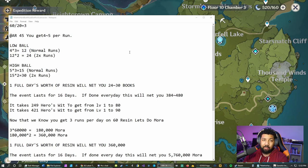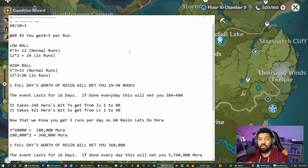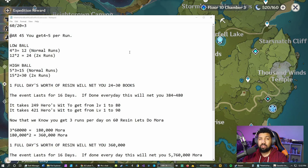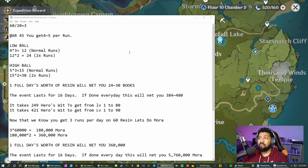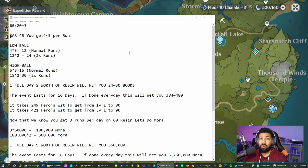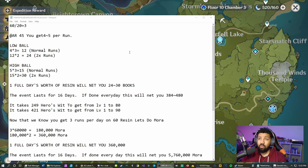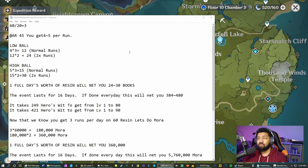I honestly don't know why they didn't go unlimited, but it is what it is. The event's going to last for 16 days, so if you do it every day of the event it's going to net you 384 to 480 books. The math to get a character from level 1 to 80 is 249 books.